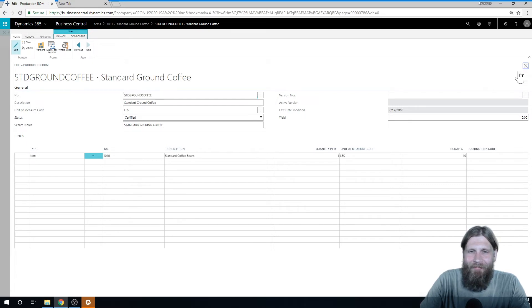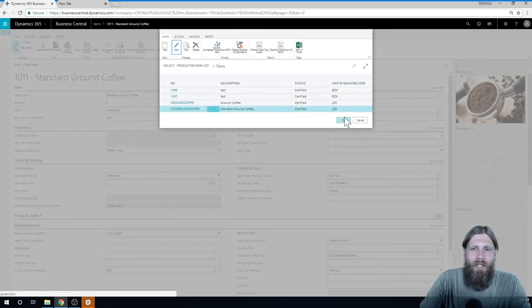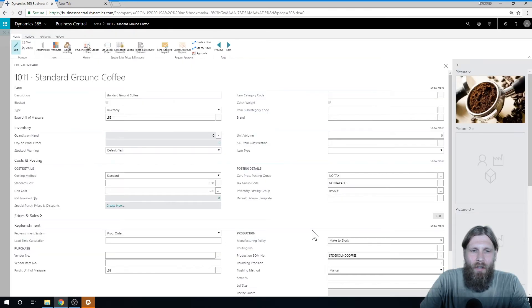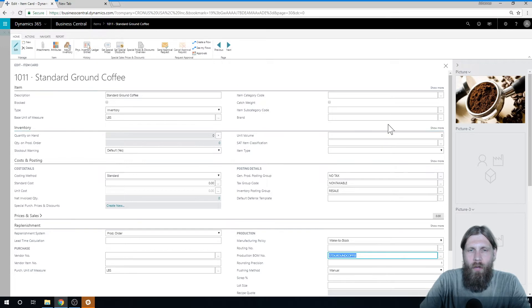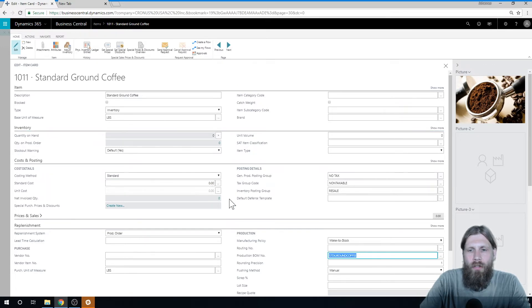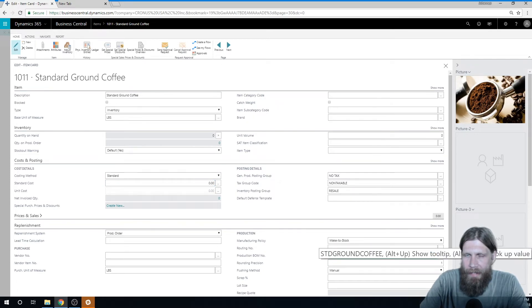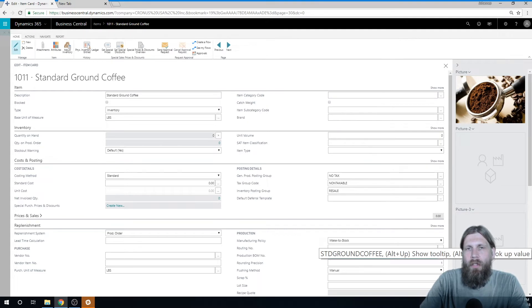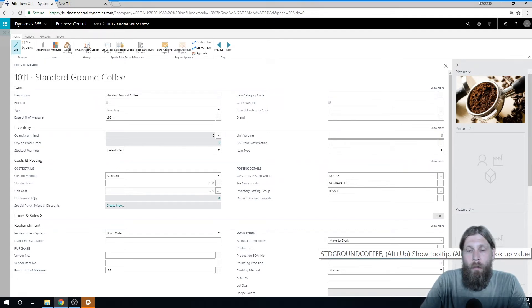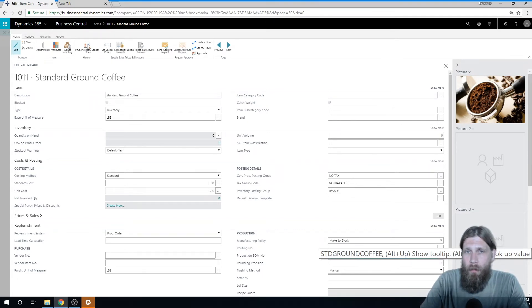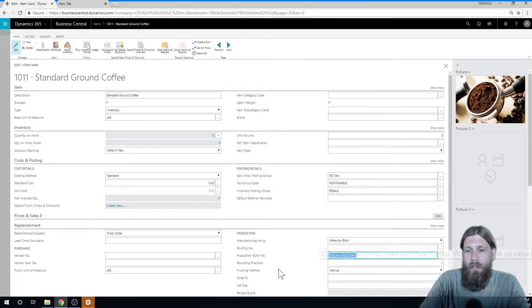Now what I want to do is have the system automatically figure out the cost for this based on the bill of material that it's attached to. I have a really simple bill of material, one item going into another item. But we could have many and scrap could be different on all these items. This could be hard to calculate.